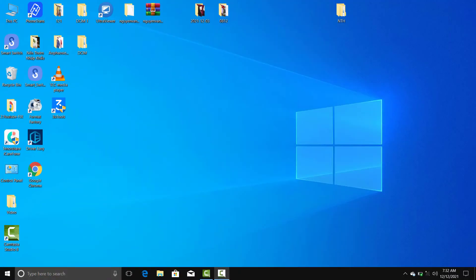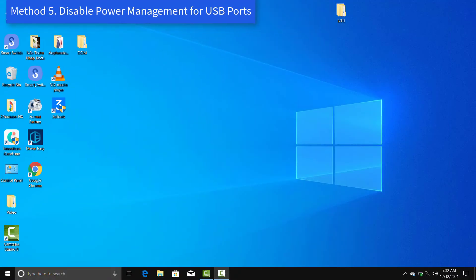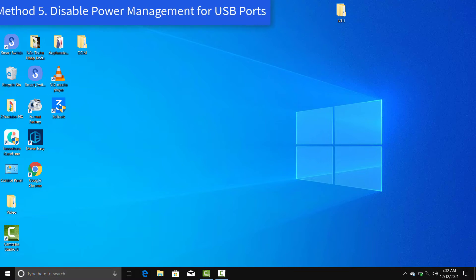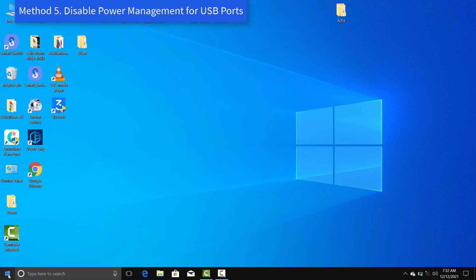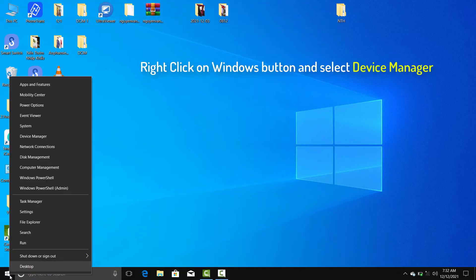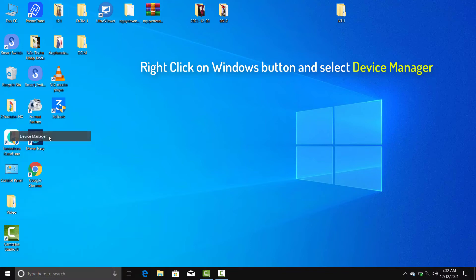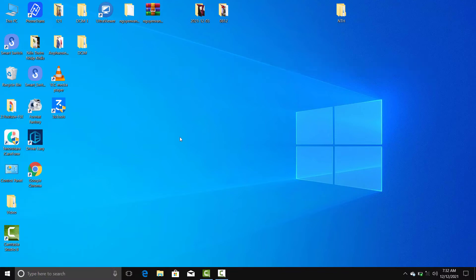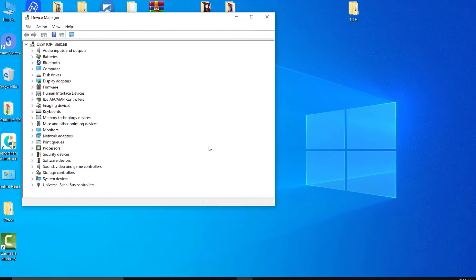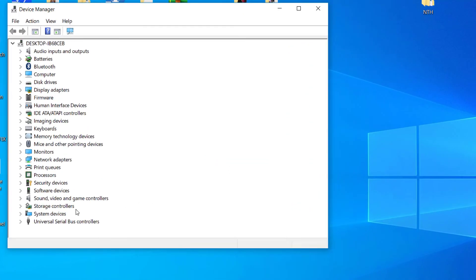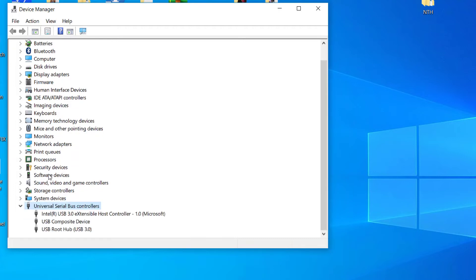Method 5: Disable power management for USB ports. Right click on Windows button and select device manager. It will open up device manager window, look for universal serial bus controllers.